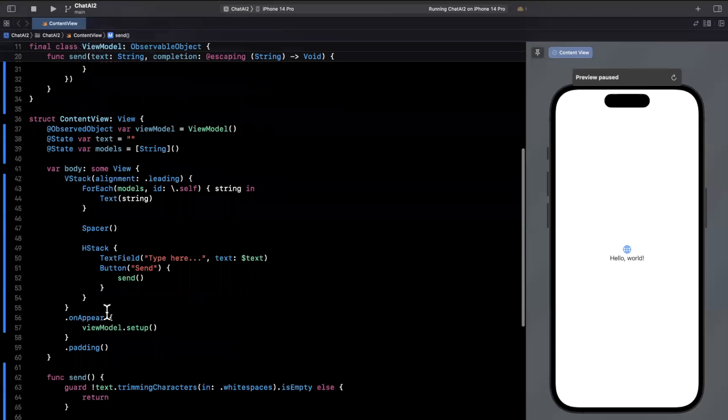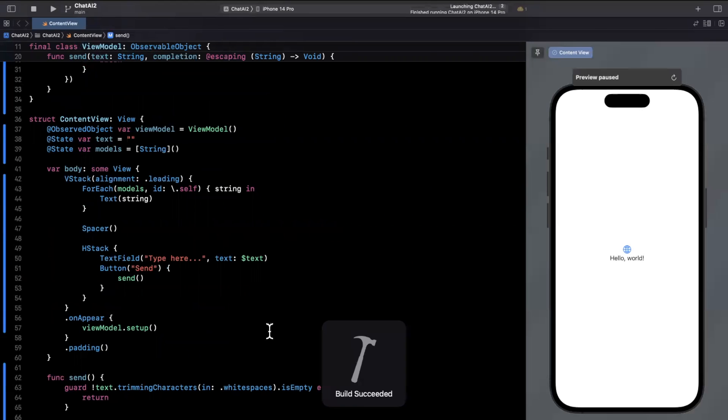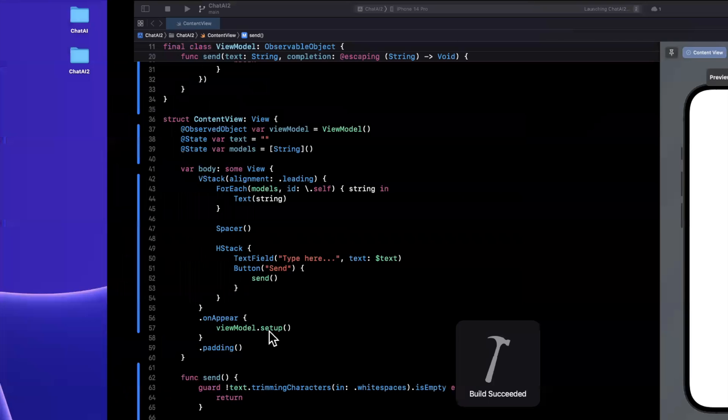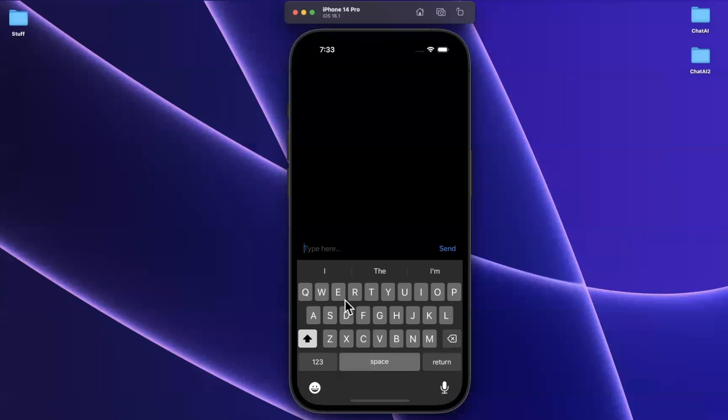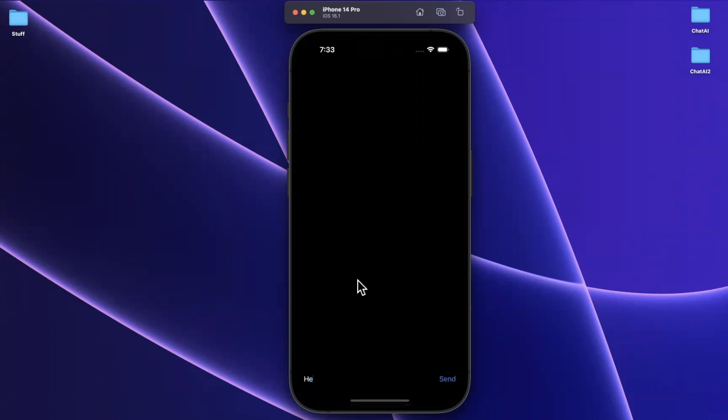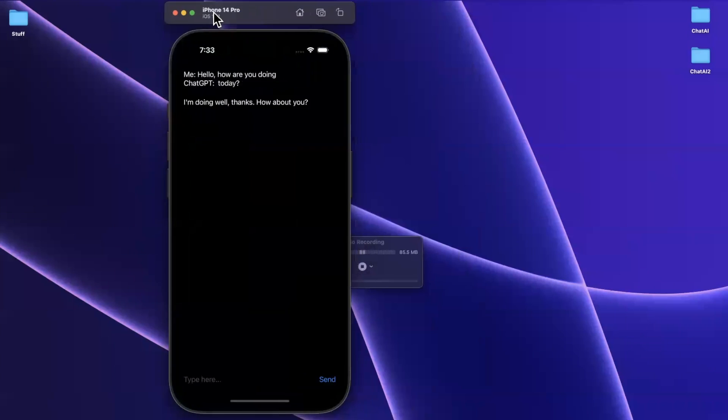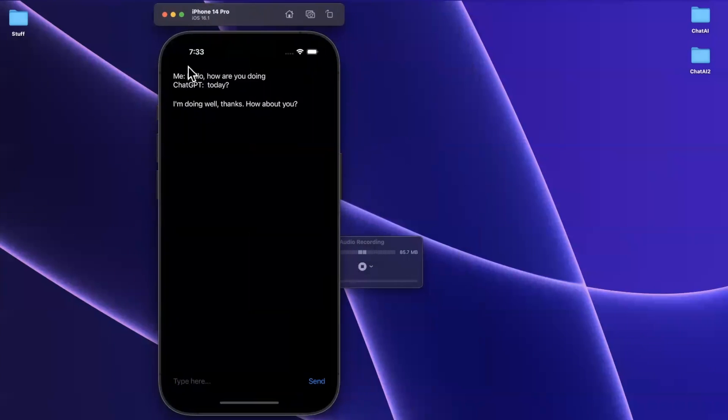And actually, that's all you really need to do to get this working. So let's give this a build and run. And let's see this in action. So we see our text field down here. And we're going to type in Hello, how are you doing? Let's go ahead and give this a send. And we should see it appended up there. And we should get our response pretty fast.